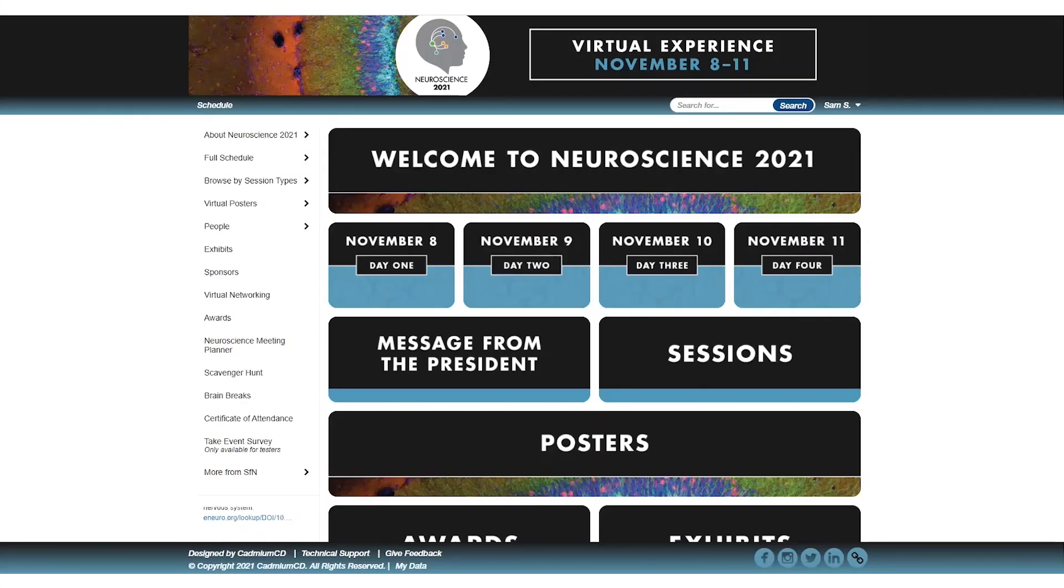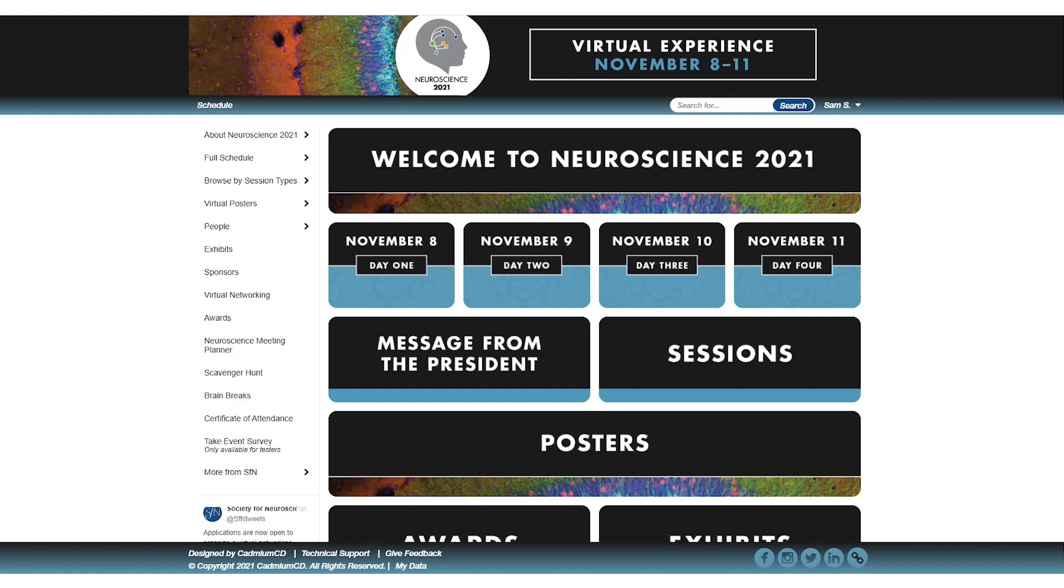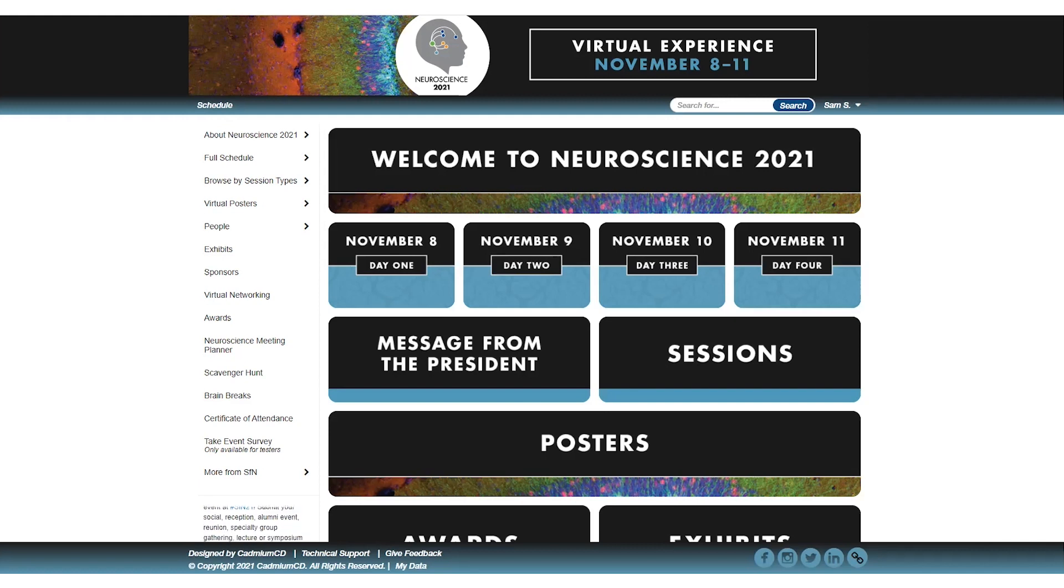Welcome to Neuroscience 2021, SFN's 50th annual meeting. This event has nearly 9,500 speakers across dozens of sessions, opportunities to connect with attendees and exhibitors, and more. This video will give you an overview of the event platform and key features.